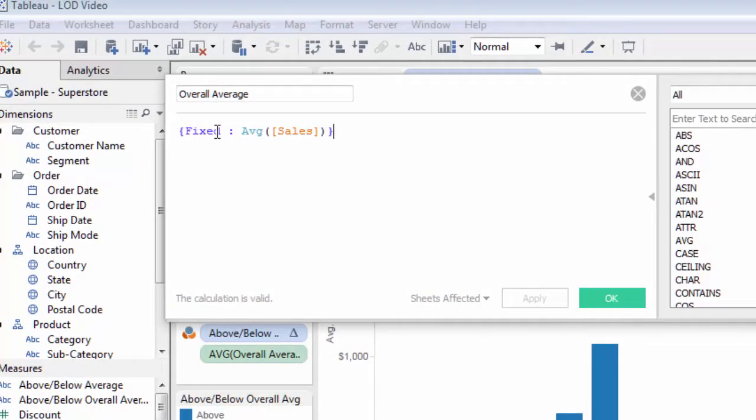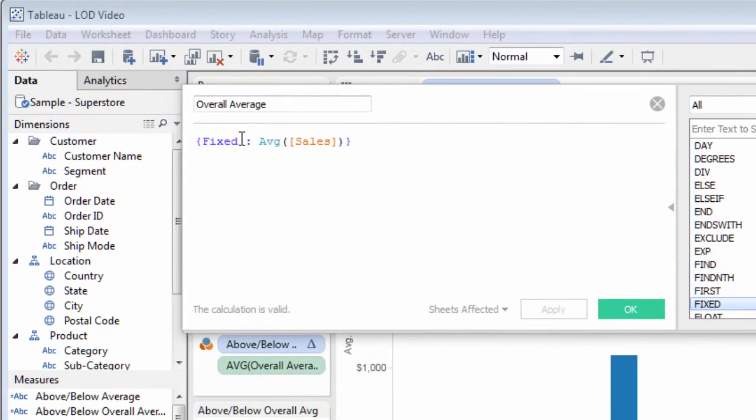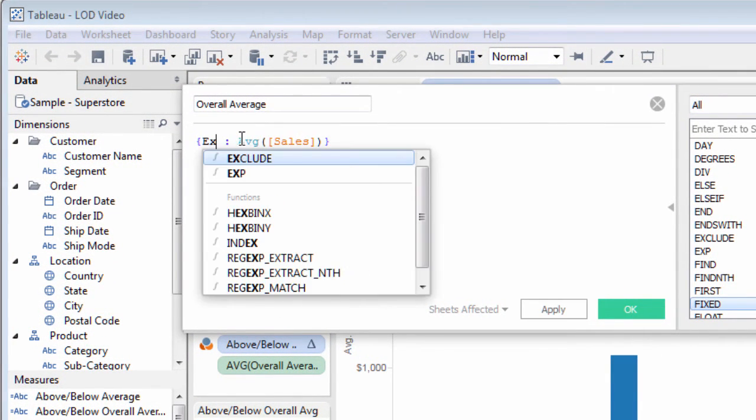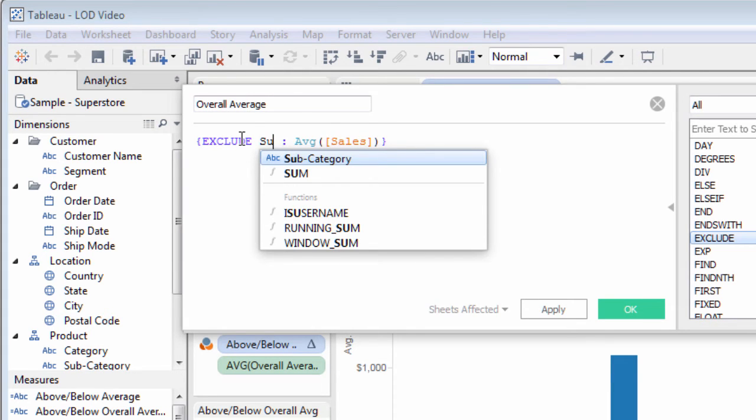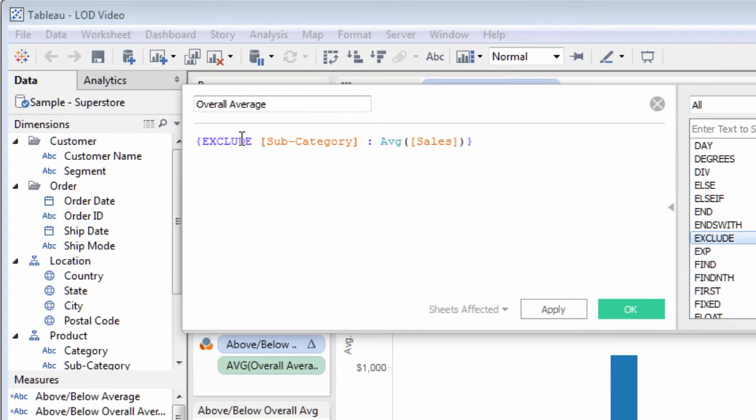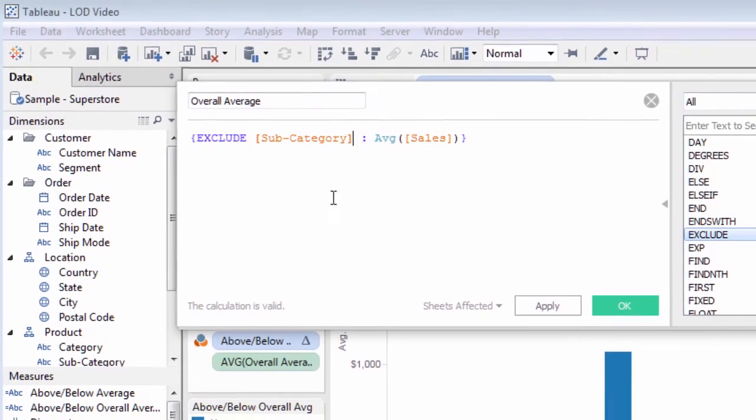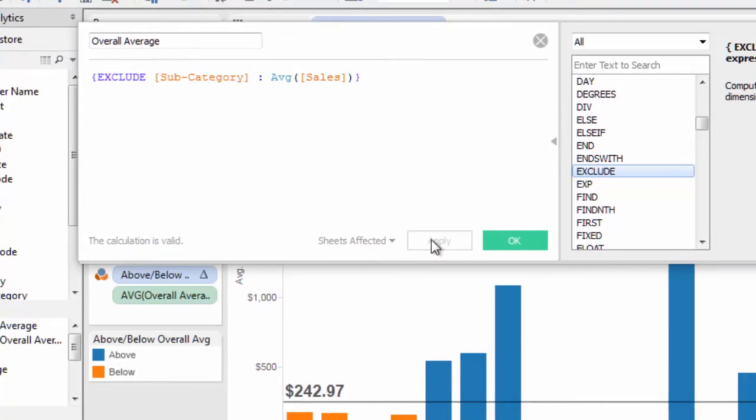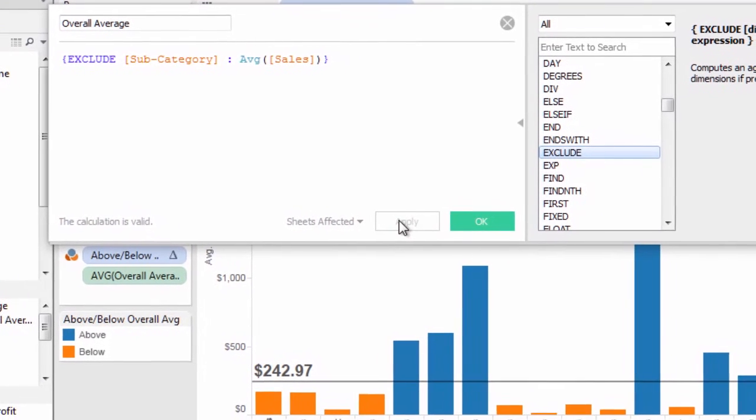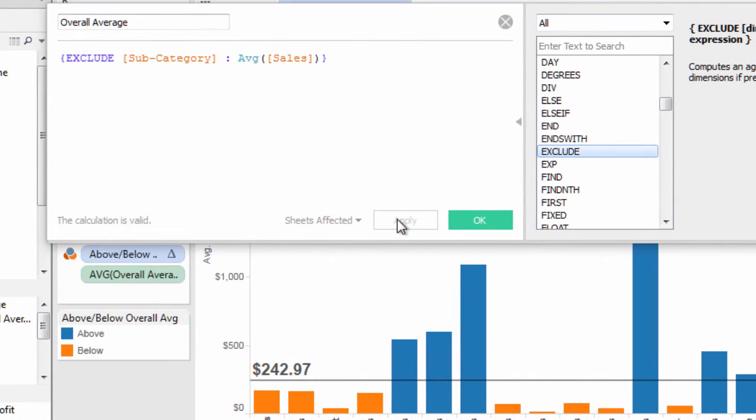The exclude level of detail keyword specifies a field to ignore in the calculation, but leaves any other fields used in the chart as part of the calculation. So subcategory can be excluded, but the filter is still used. The result, $242.97, the overall average for 2011.